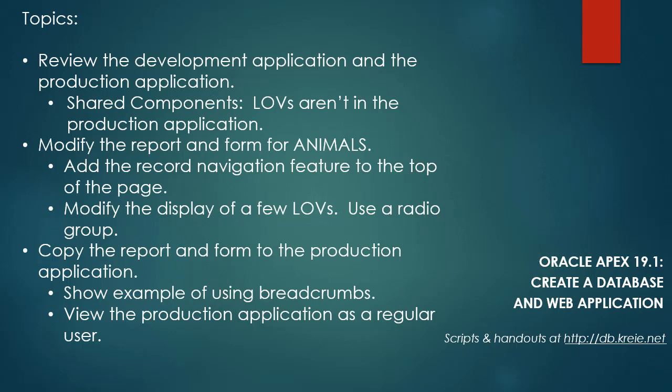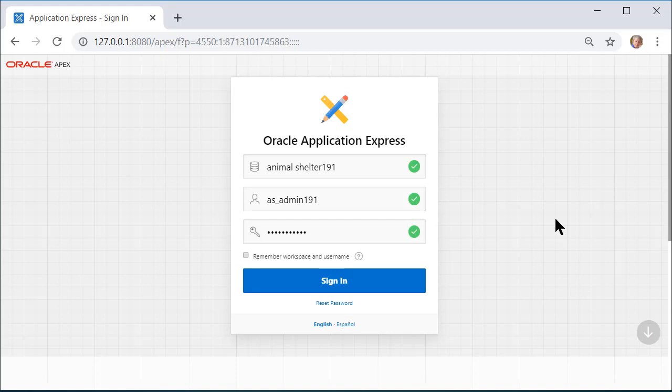Way back at the beginning, we created a testing user account. So when I come over here to log in, the first thing I want to do is log in as the administrator.